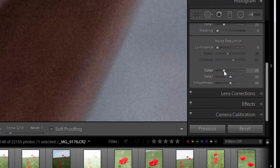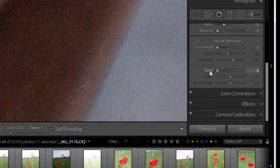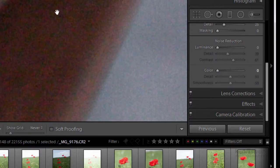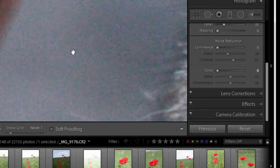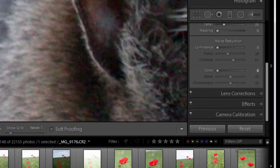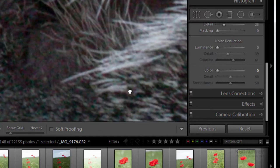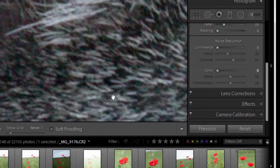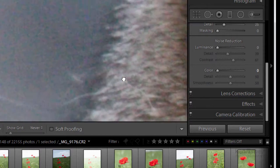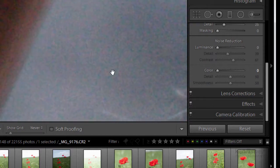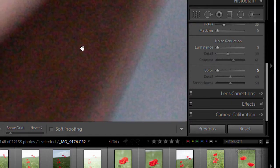Now there is already some colour noise reduction on by default of 25 points. So if I take that off you can see all of a sudden all this horrible noise suddenly manifests itself and it's here in the shadows, it's there in the background and it's actually here in the cat's fur as well. You can see all these turquoise-y, purple-y blotchiness. That's a technical term by the way, blotchiness.